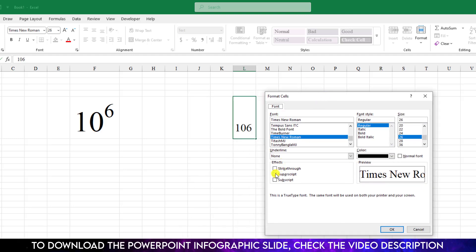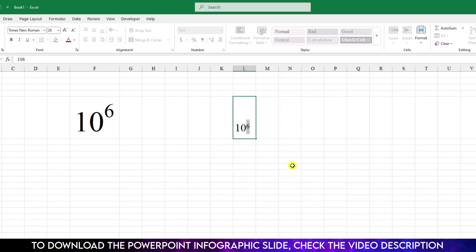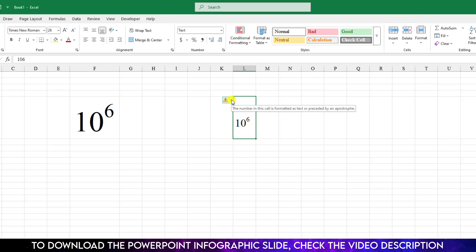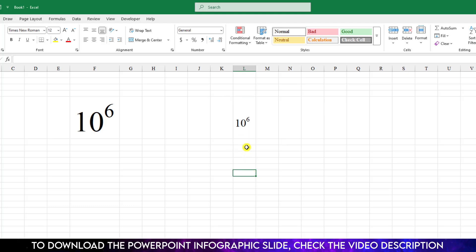Now click on outside and it will be superscript. Here is an error sign, just click on over here and click on ignore error and this is perfect. If you want you may increase the font size like this.